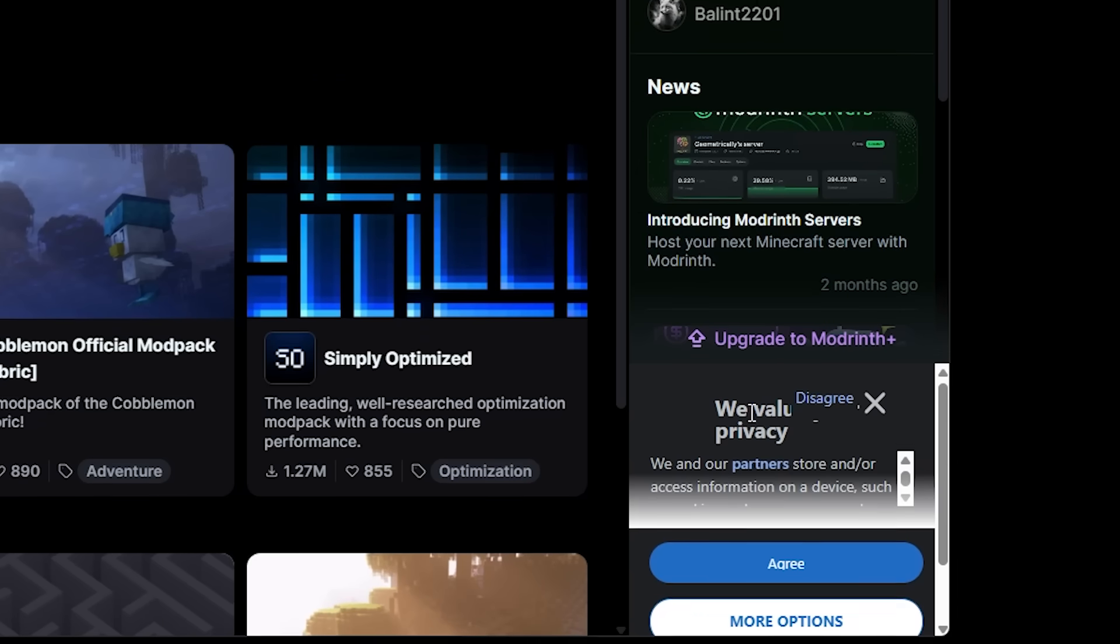And then at the bottom you got an ad. Now why it is showing like this for me right now I have no clue, but it's an ad. And we expected that to happen. It is unfortunate, we don't want ads, especially not in a launcher.